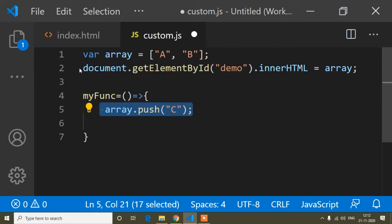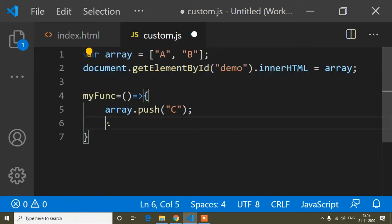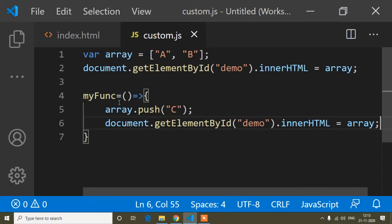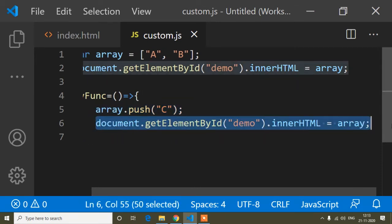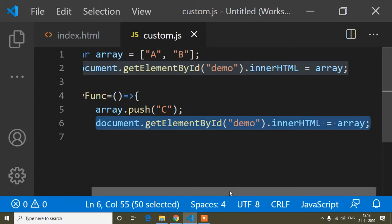Now I will print this new value in the array — I copy and paste the same display line again. What's happening: first it adds the new value, then it prints the array again. Save and refresh — if I click, you can see it adds a new value each time I click. This is the array push method.